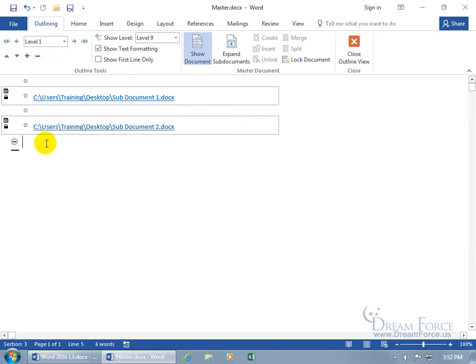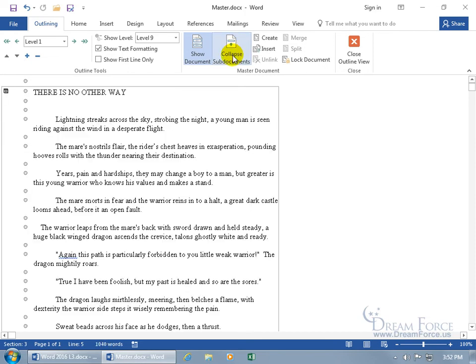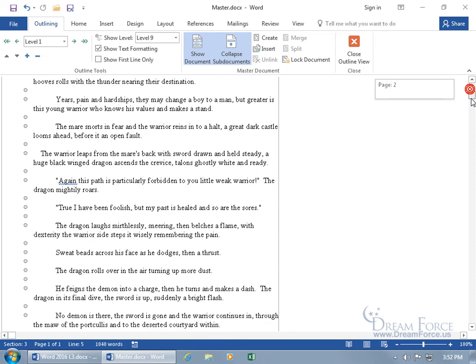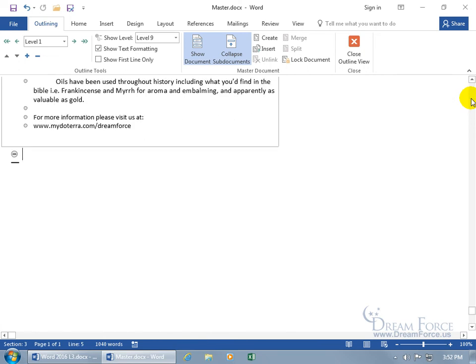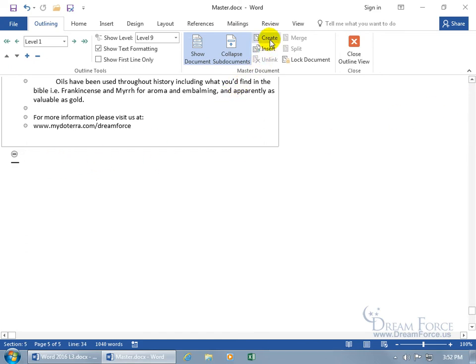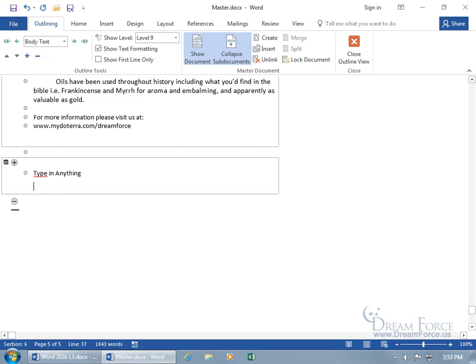Now, to create one, let me come up here and expand sub-documents, because I can't create one with them collapsed. Instead of scrolling down to the end, let's do Control End, as in E-N-D, the end key, so it takes me to the end. And, then I can come up here and click on Create. And then it creates my sub-document, of course, I'm on the outside of it, let me go in it, type in anything, and, well, there you go.